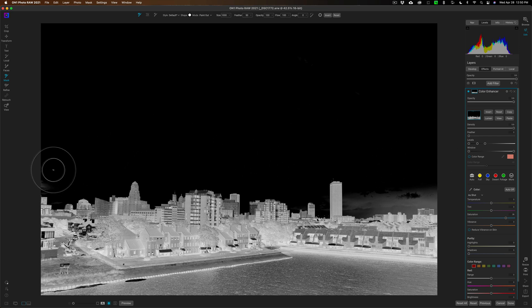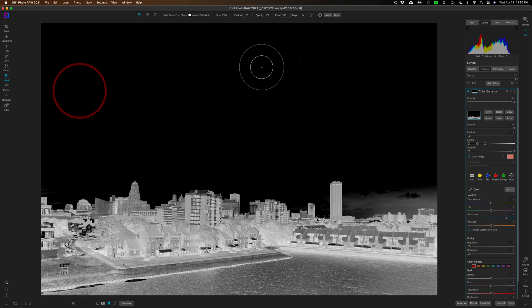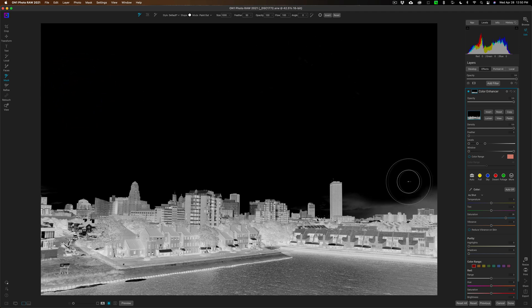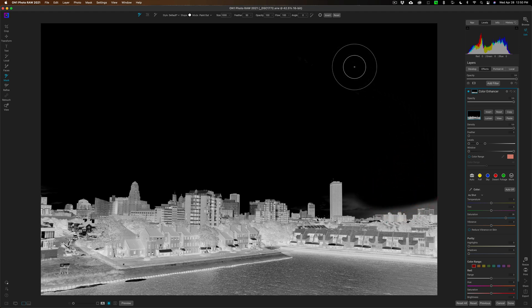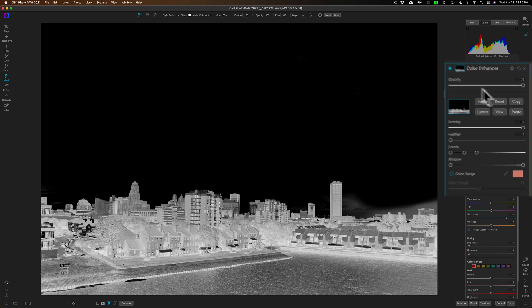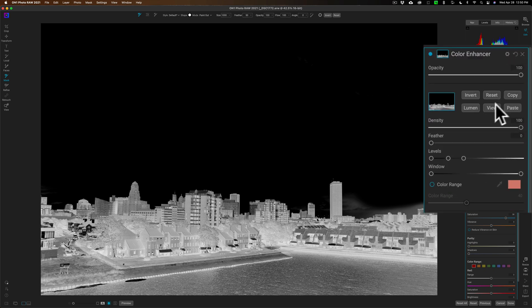So you can come in and manually add to your luminosity mask, or in this case take away from the luminosity mask. I'm just going to do it like that for now - that's good enough for this video, gives you an idea. I'm going to turn off the mask, so I'll click on View again.